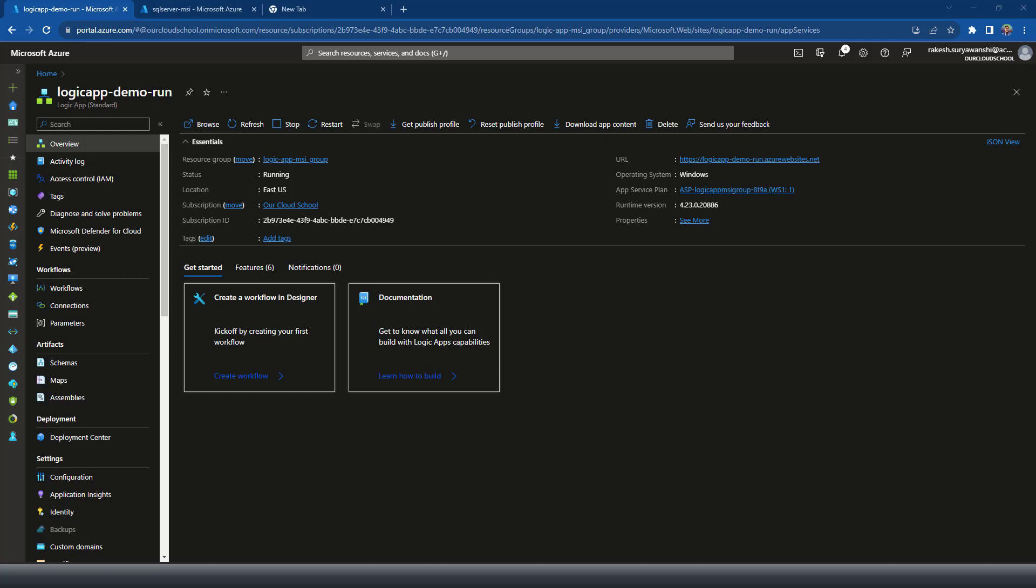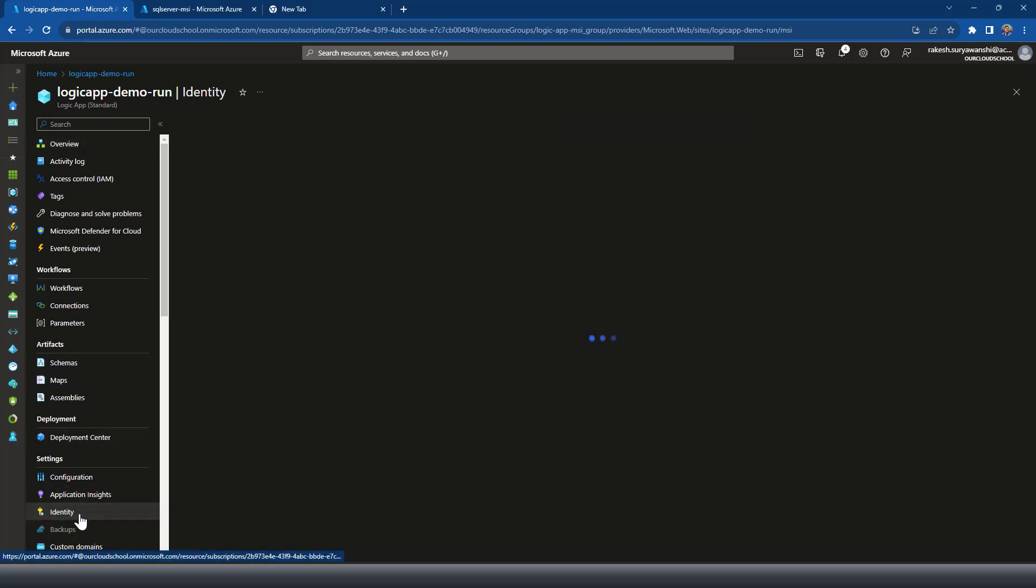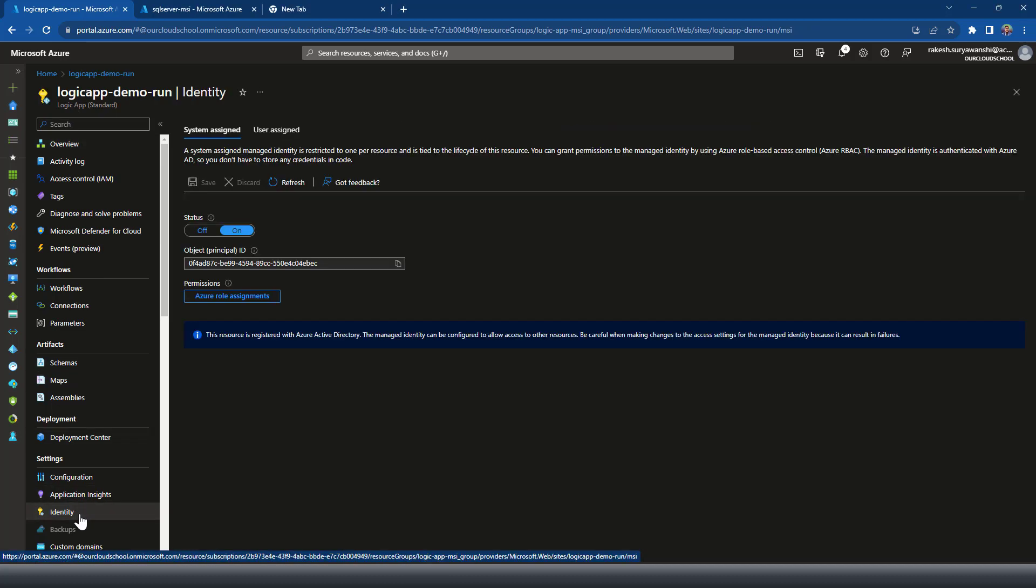So this is my logic app demonstration. This is my logic app which I'll be using for the demonstration. Now this logic app has got the identity enabled because we are going to use the managed identity for the demonstration for the connectivity. So we need to have the identity enabled on this service.